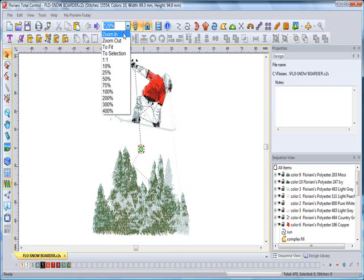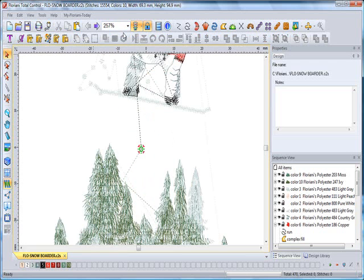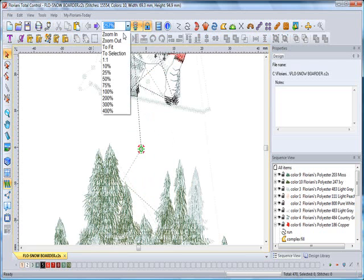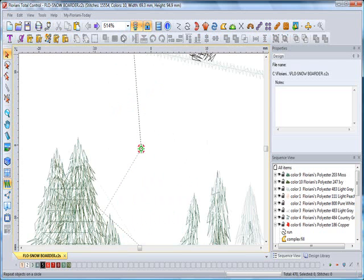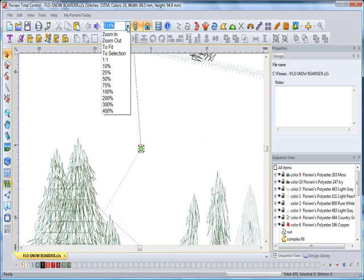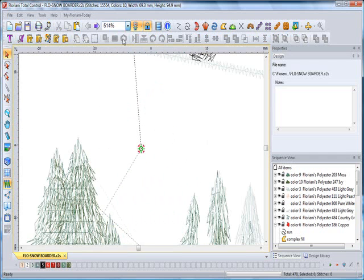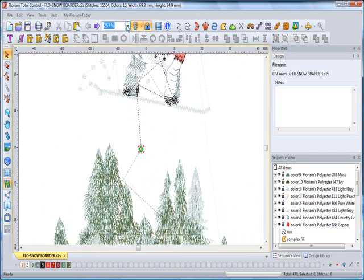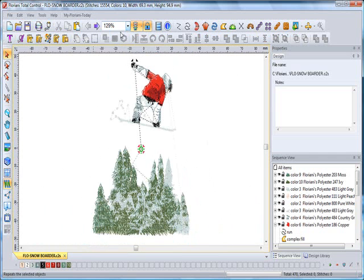The reverse is the same for zoom out. Each time you select it will reduce the zoom by half. So let's go ahead and zoom out a couple of times. One more time.